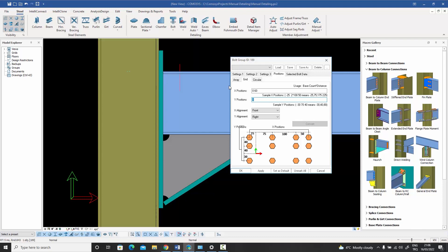The bolts are created but with default settings, so I double-click to edit them. The Y positions need to be: minus 30 (absolute) and 60 (relative). For X positions, the origin is here and I want the first bolt at minus 50, then 100mm to the next. After that I add 3 × 60, then jump 130, then 2 × 75 to get all the remaining bolts.